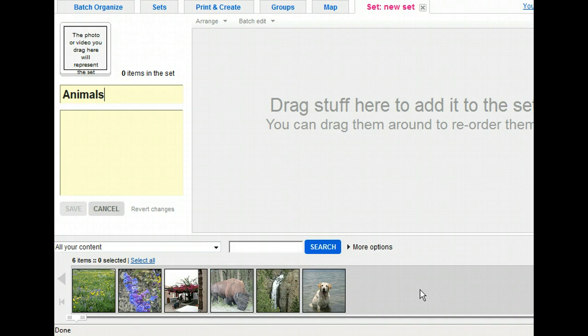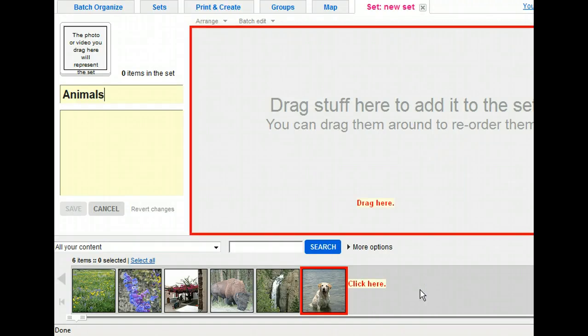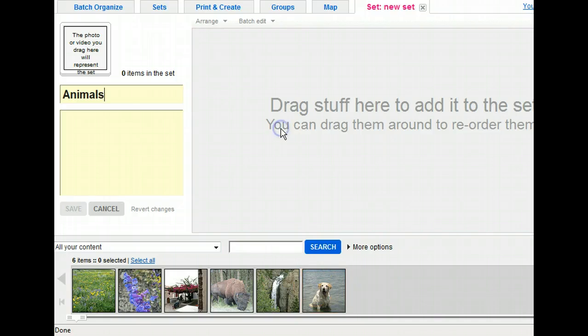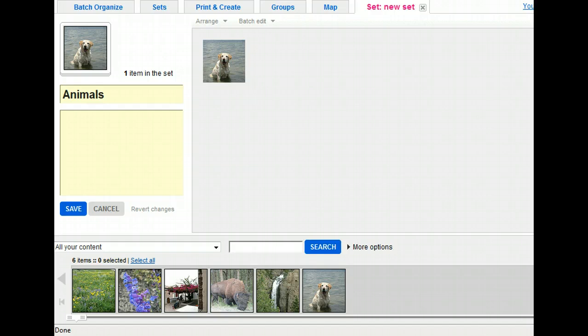Let's add the dog picture first. We simply need to drag the photo of the dog into the set window. See how the photo of the dog was added as the cover photo for the set? Go ahead and drag the photo of the bison into the window to complete the set.